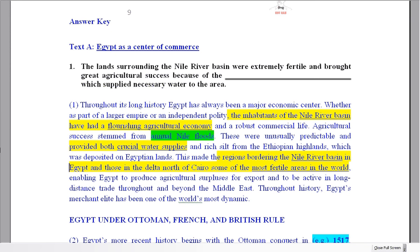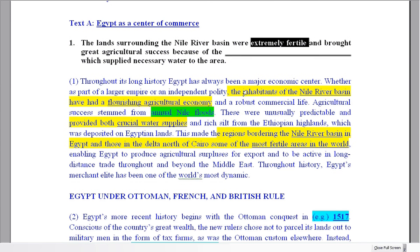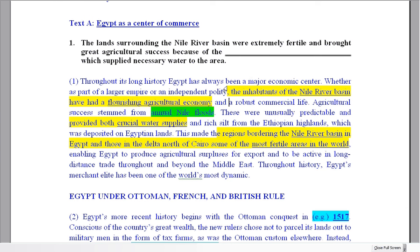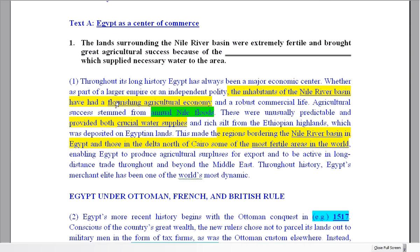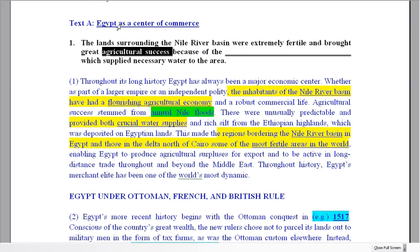What have we got in the question? The Nile River Basin — extremely fertile — most fertile areas in the world. So we've got a good idea it's going to be this paragraph. The land surrounding the Nile River Basin, extremely fertile, great agricultural success. 'Flourishing' means being successful, developing well and everything going good — agricultural economy. So we've got these clues, which we can also see in the paragraph.